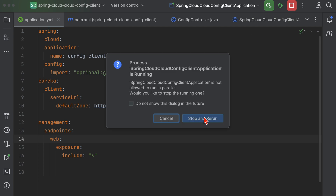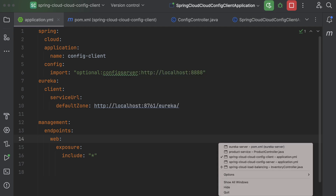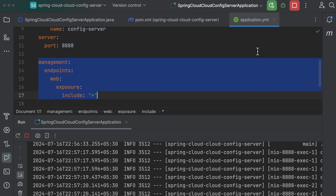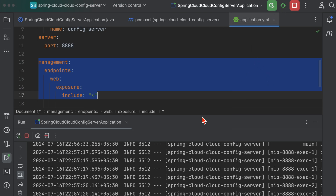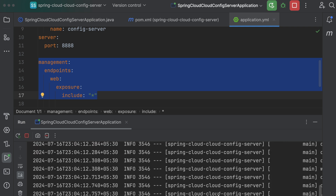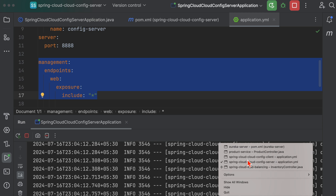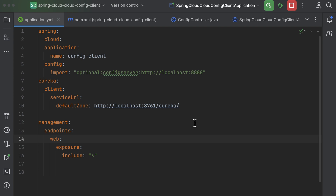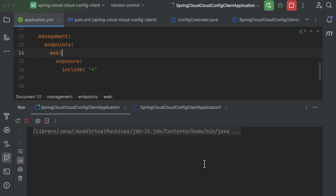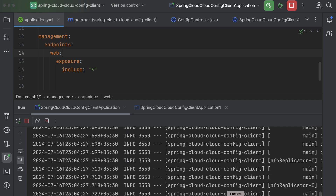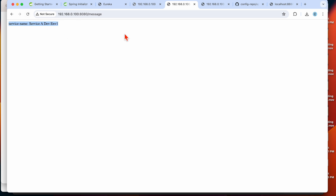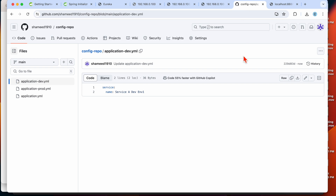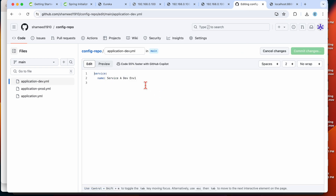Once we've added these, restart the config client and config server. Let's restart the config server first, then restart the client. After restarting, when you hit the endpoint you will see the updated value, because the restart picked up the latest config.